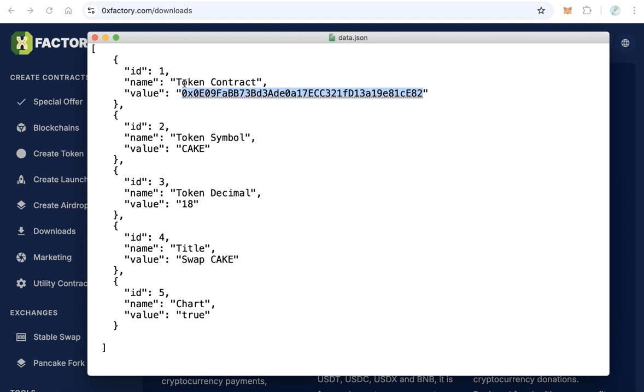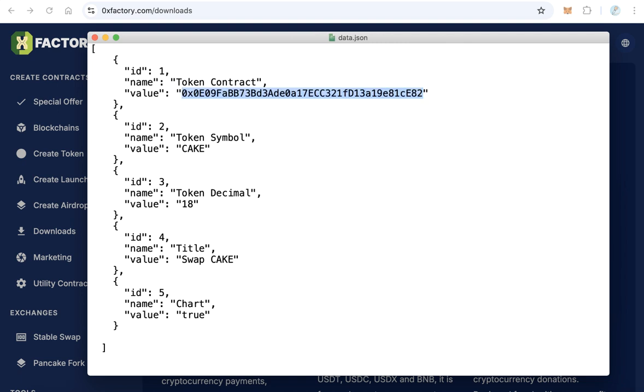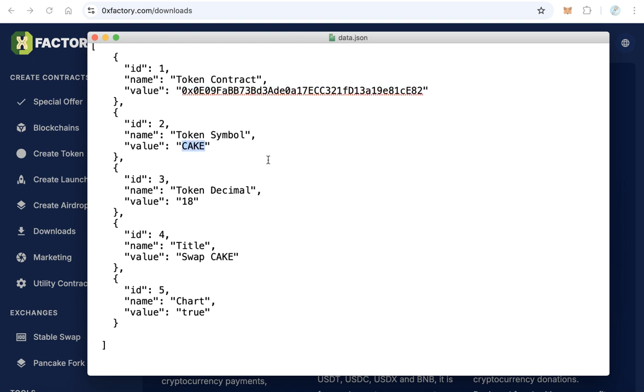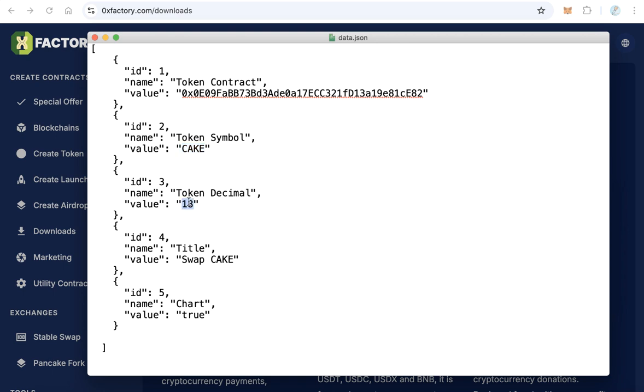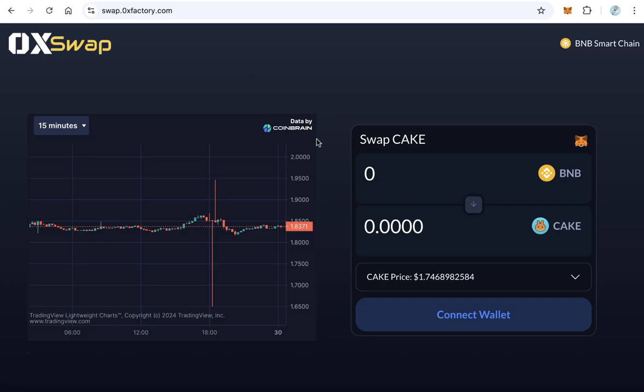The first thing, you have to copy and paste here your token contract. Remove this token contract - this one is for Cake, this is the demo. So remove this contract and replace it with your own token contract. Type here your token symbol and your token decimal. And Swap Cake - this will appear here, so this is the title of this box. You can edit it like 'Swap your token' or whatever you like.